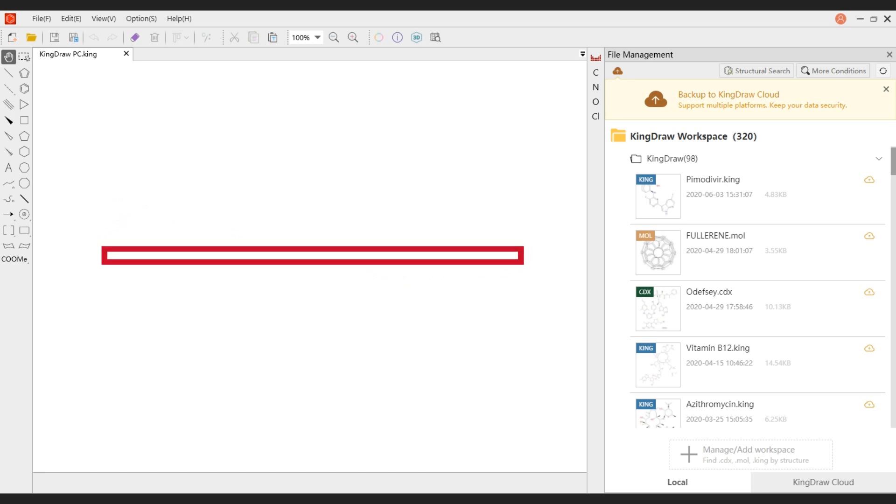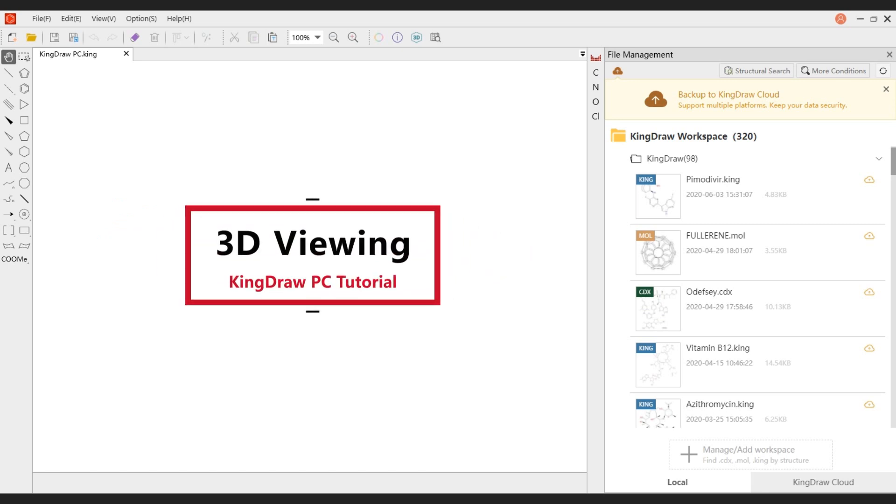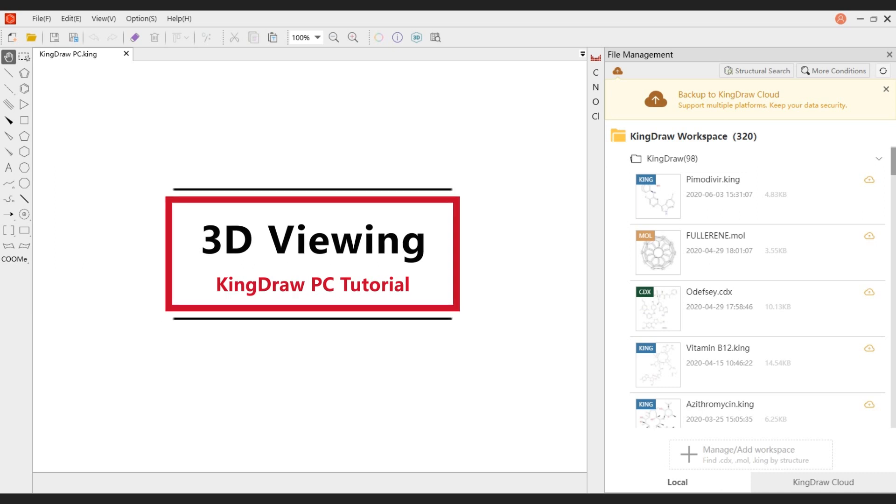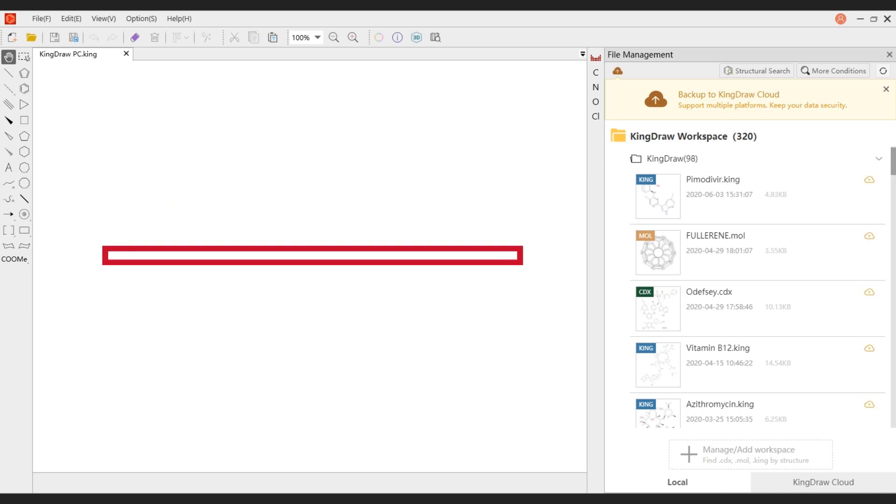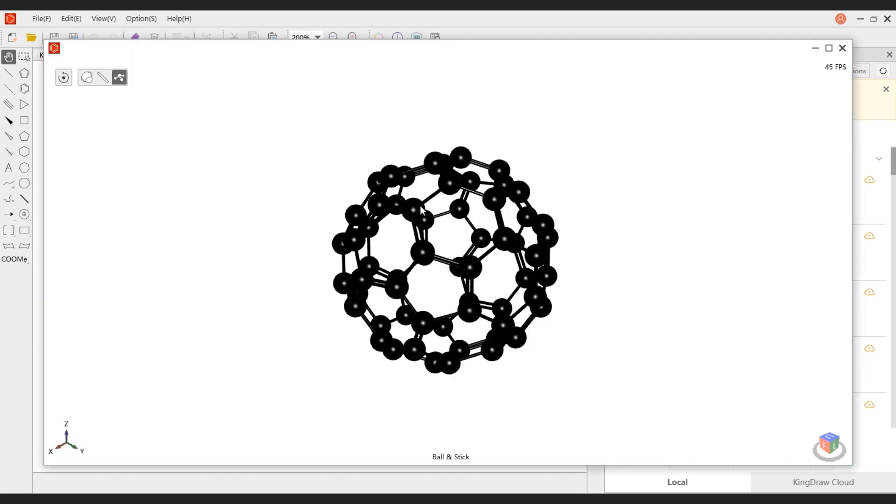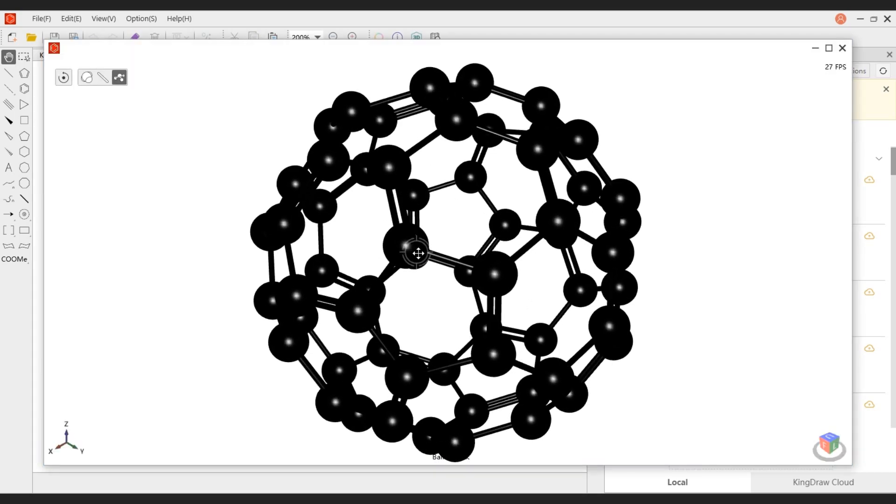Hello, this is Kindru channel. 3D viewing is one of the highlights of Kindru. It can quickly convert the structure into a 3D model, helping us quickly understand the three-dimensional structure of the molecule.